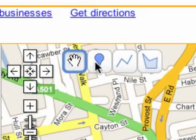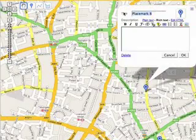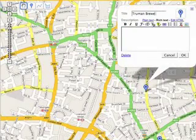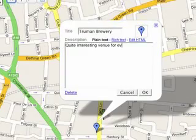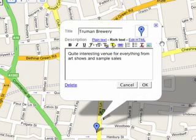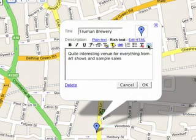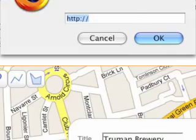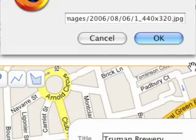To add a placemark, select the placemark tool and click on where you'd like to drop it. Each placemark has an information balloon attached to it. You can also add a photograph from a web album by clicking on the image button in rich text mode and entering the URL.